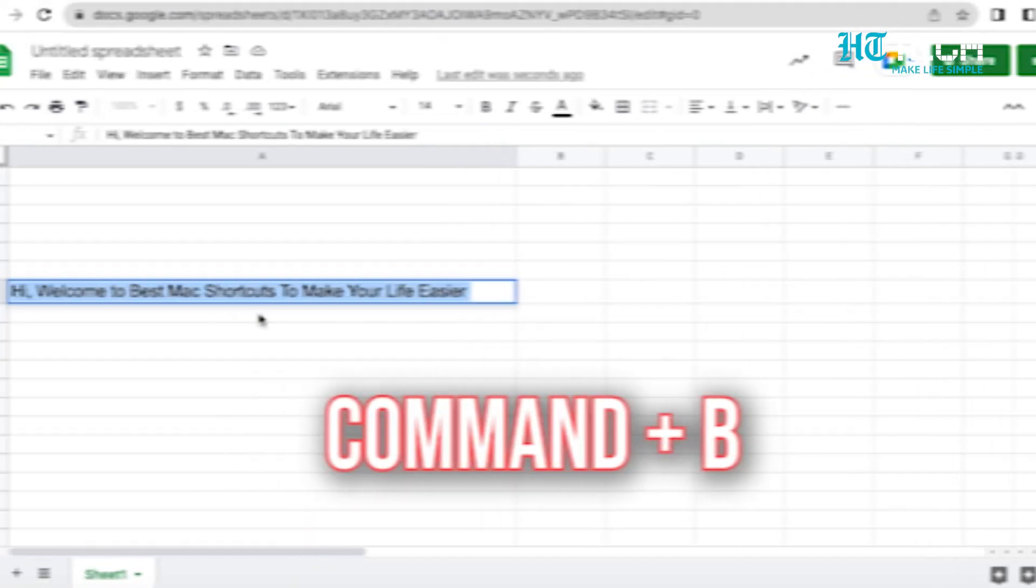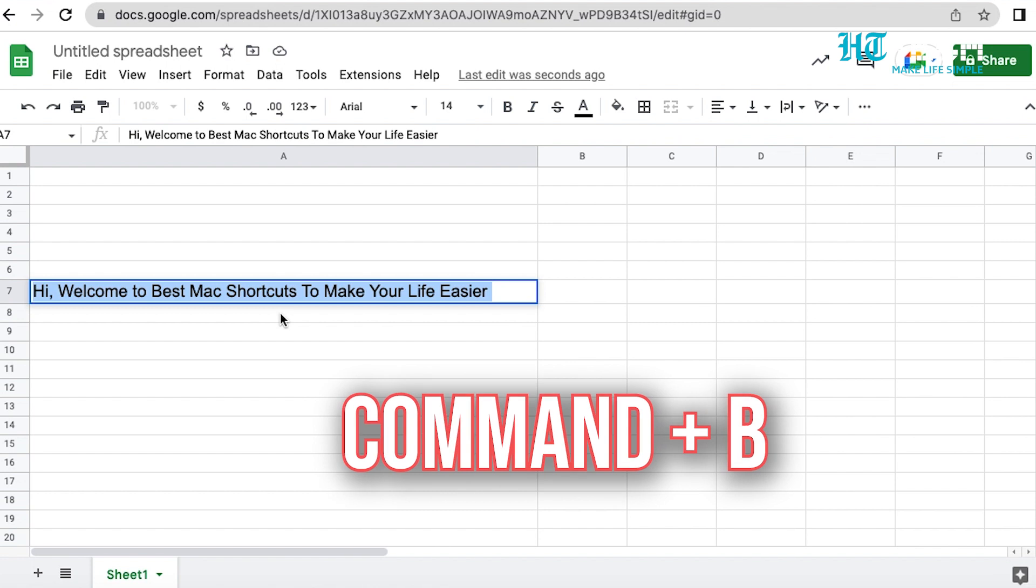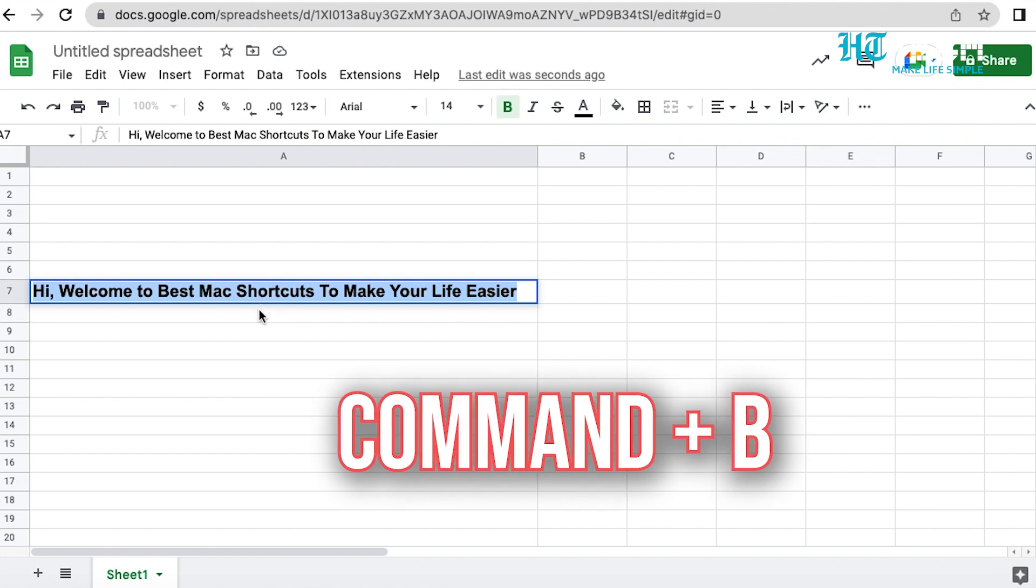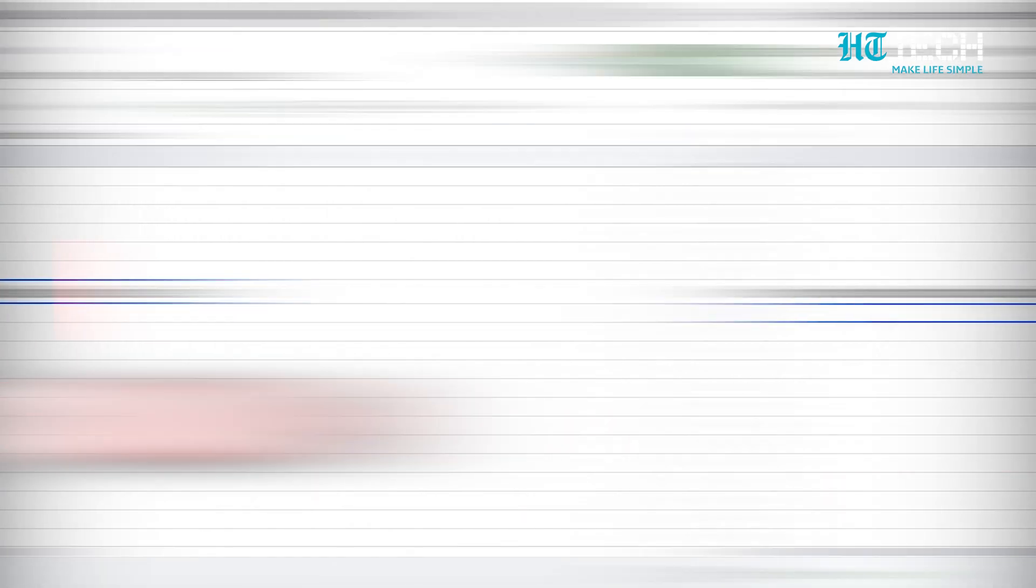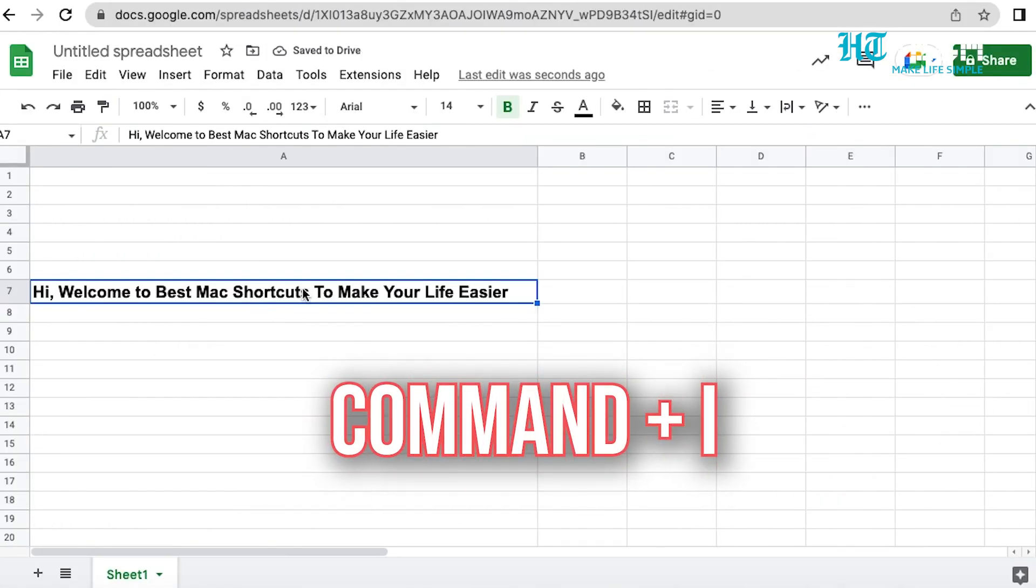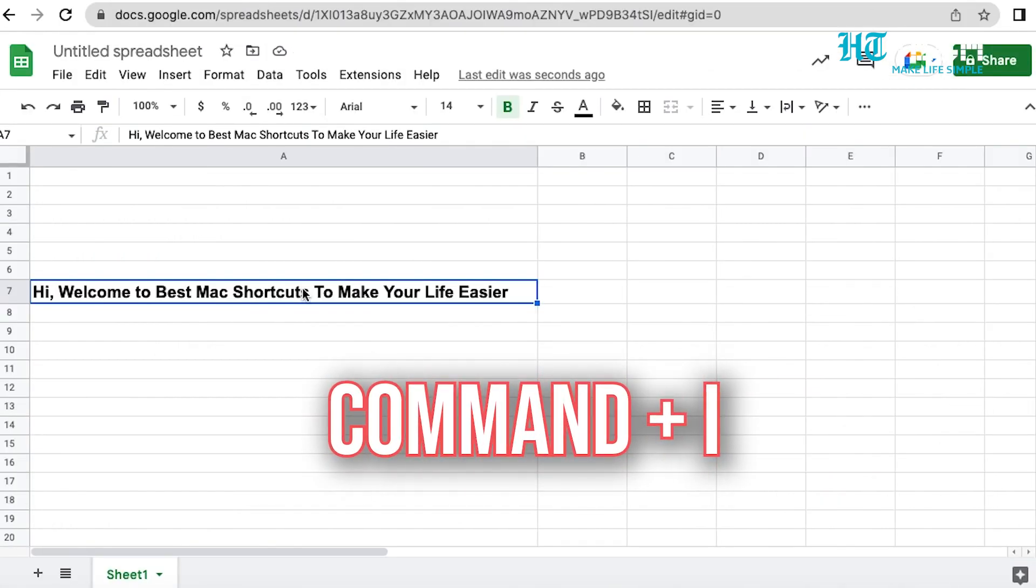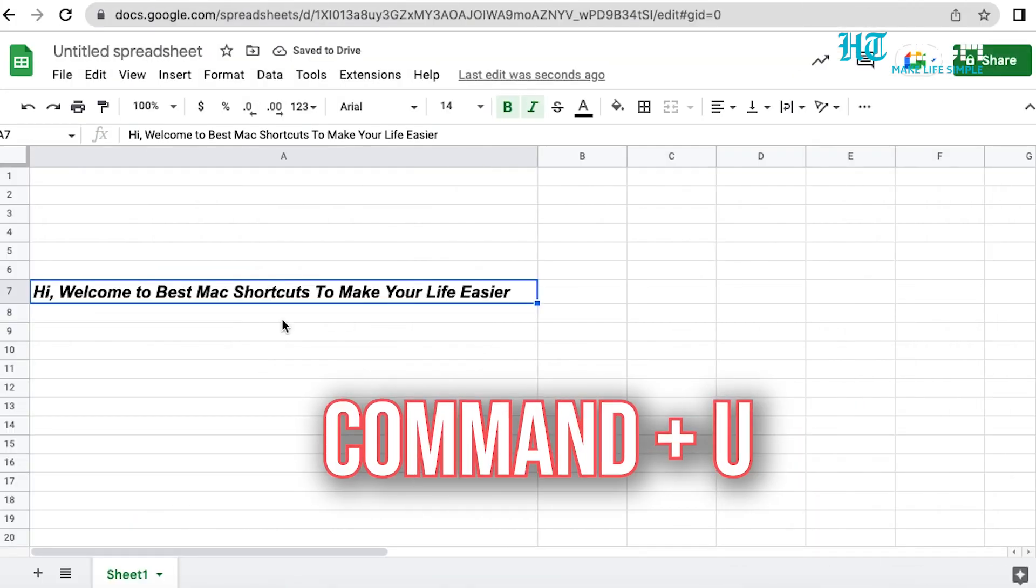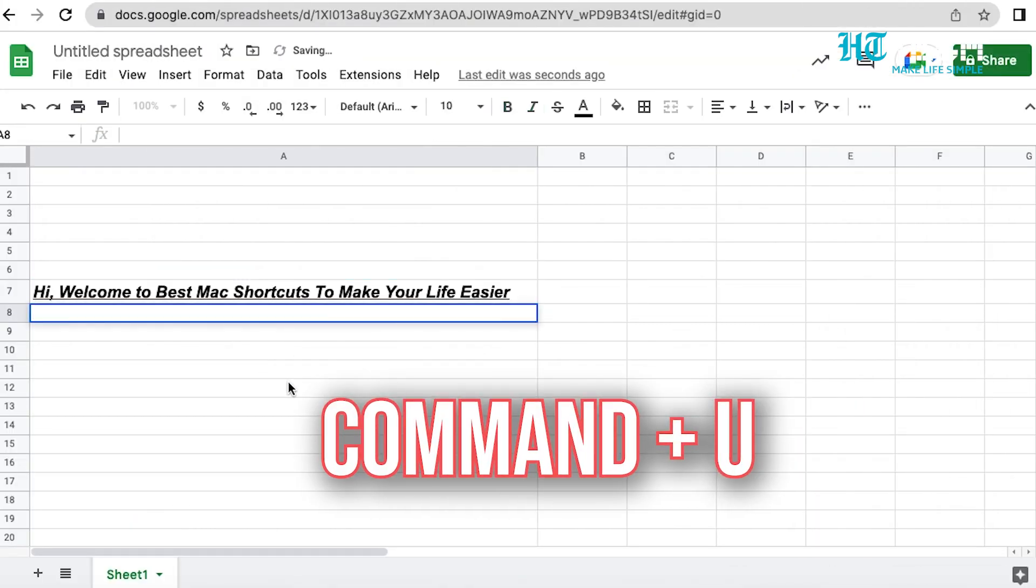Command plus B. This shortcut is used for writing in bold. Command plus I. With this shortcut, you can use italic text. Command plus U. This shortcut helps you to underline.